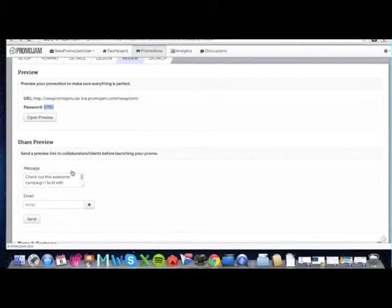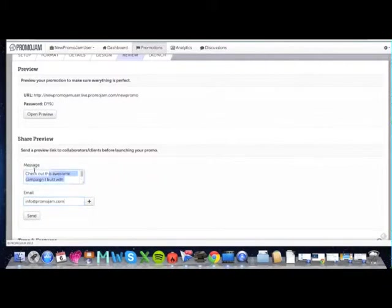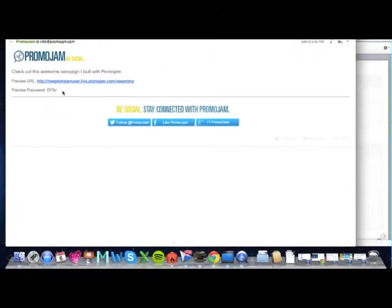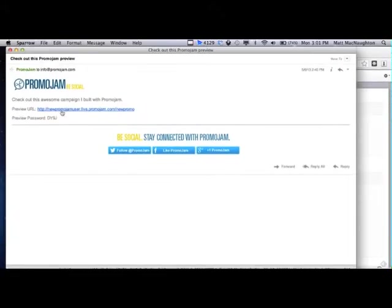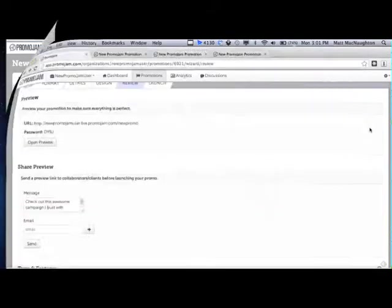If you want to show this to your colleagues, simply just put in their email here, put in a personal note, and hit send, and they'll receive an email just like this, with a link to the promotion and the password for them to unlock it. That way you can get sign-off from all stakeholders involved in your campaign before it goes live to the public.